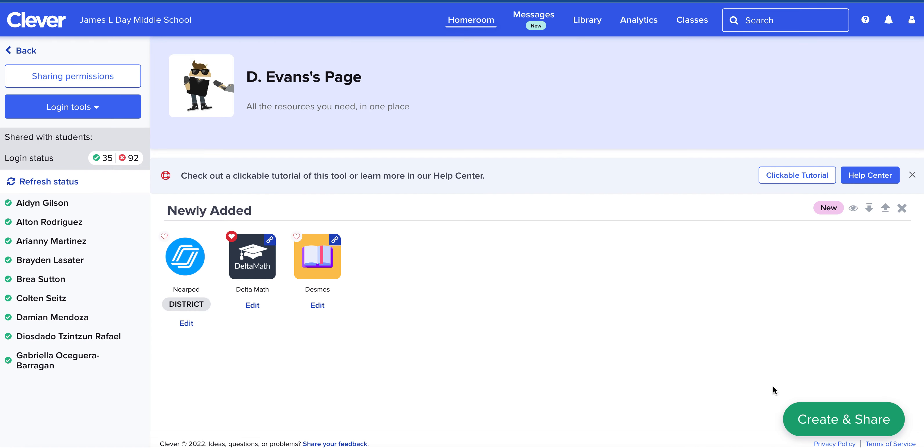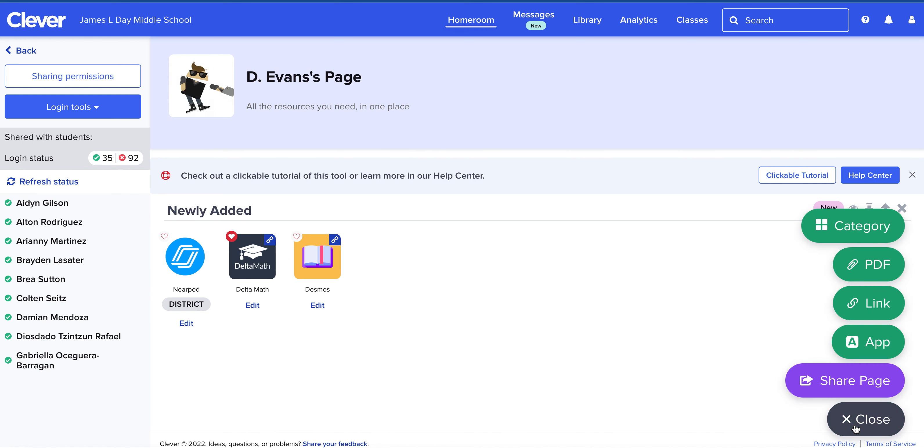In the right-hand corner you'll see a green button that says create and share, and you have a couple different options.